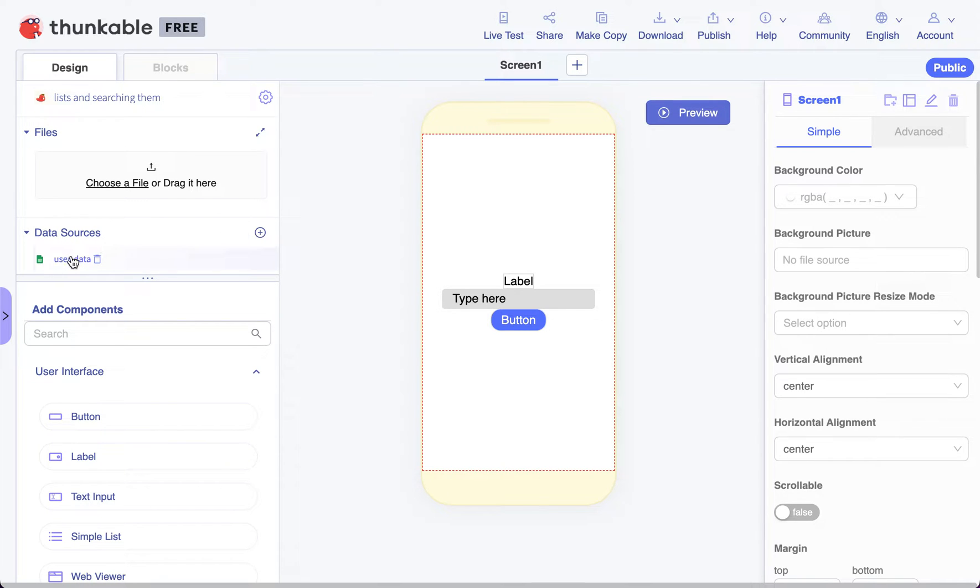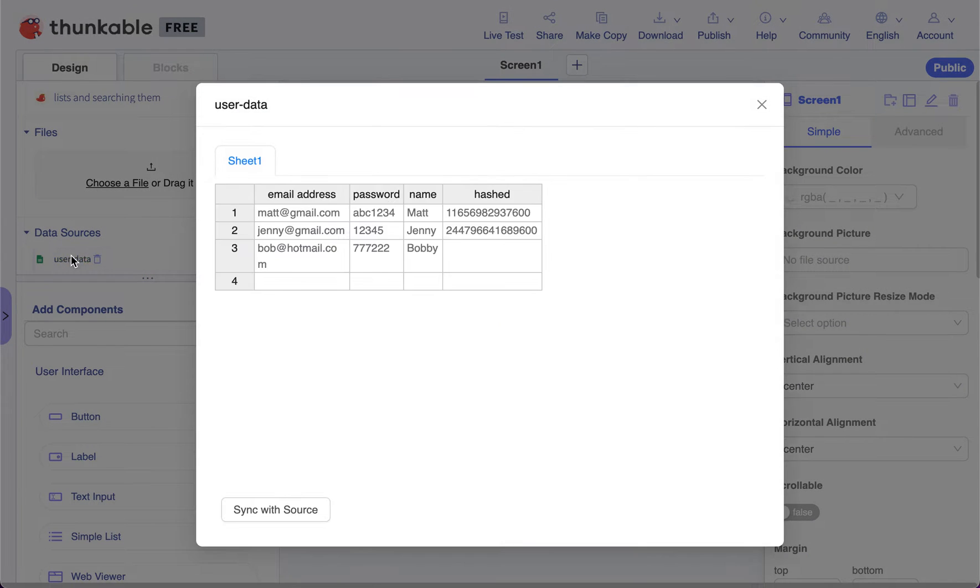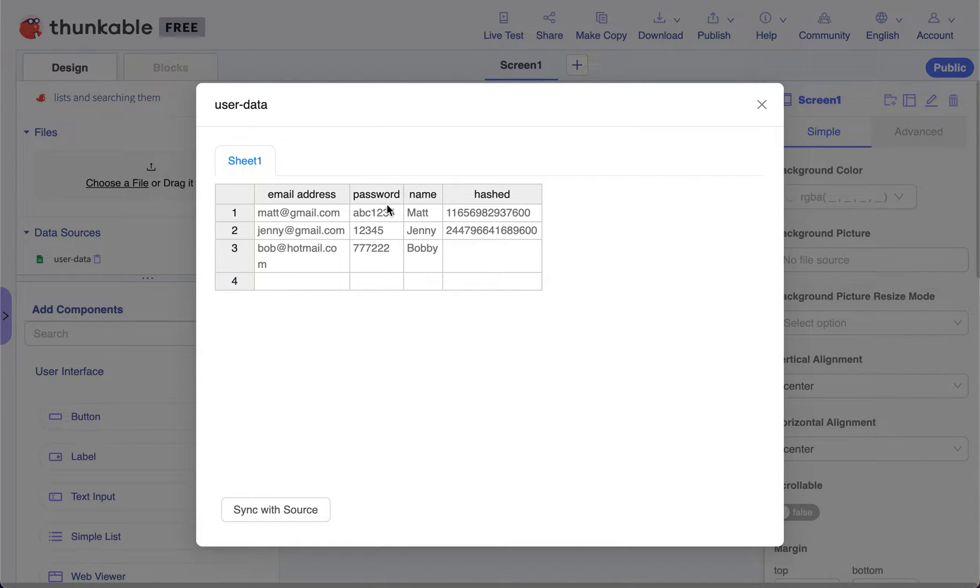I've added it and it looks like this. So it's got a list of email addresses with passwords and the person's name.